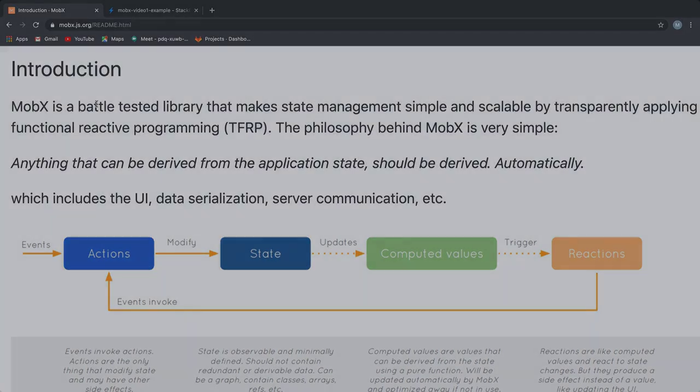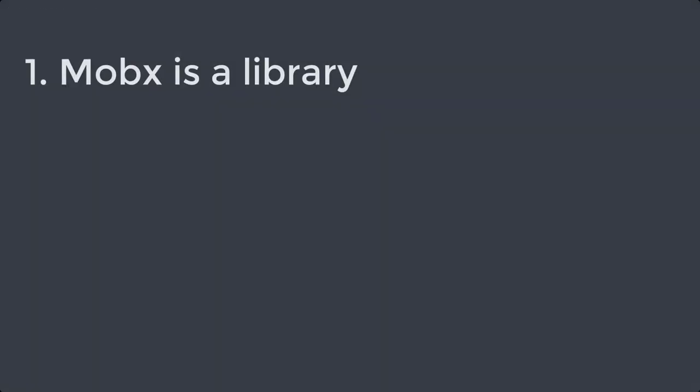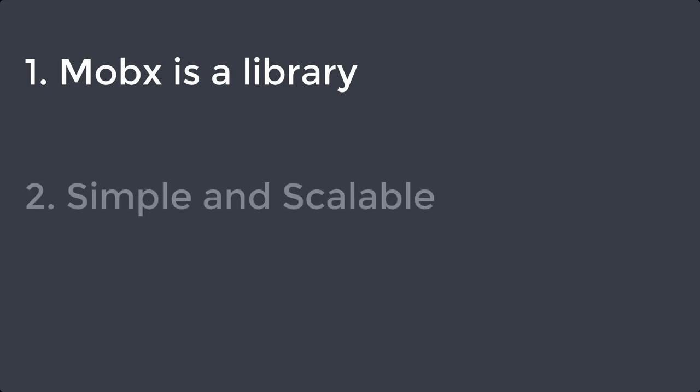For one, we know that MobX is a library and can be used with any framework or other libraries of your choice. Next, it's simple and scalable, and those are the two reasons why you choose MobX in the first place.